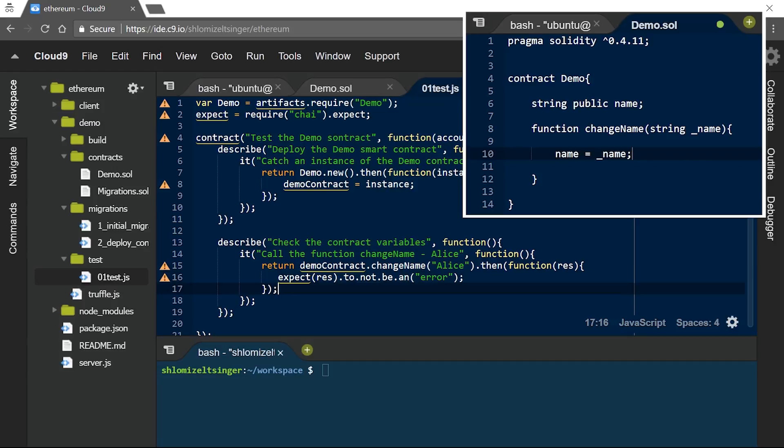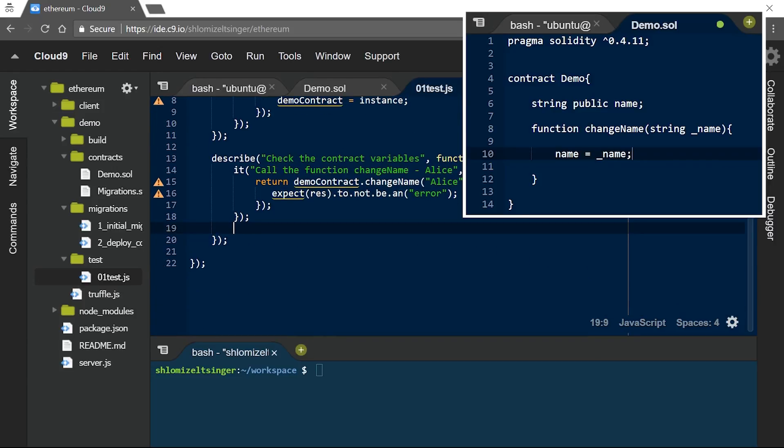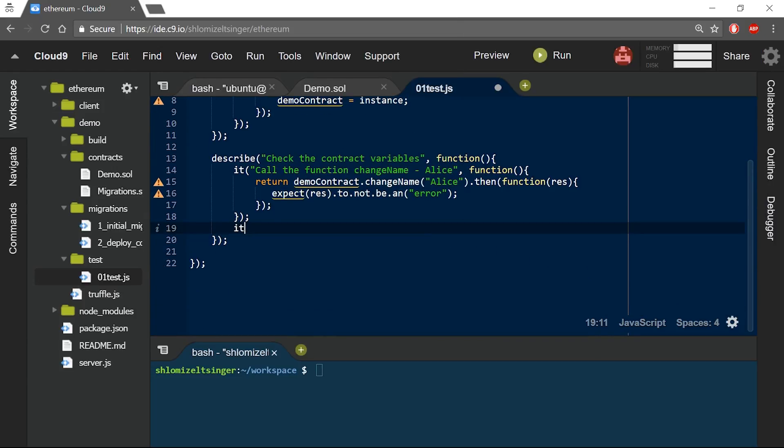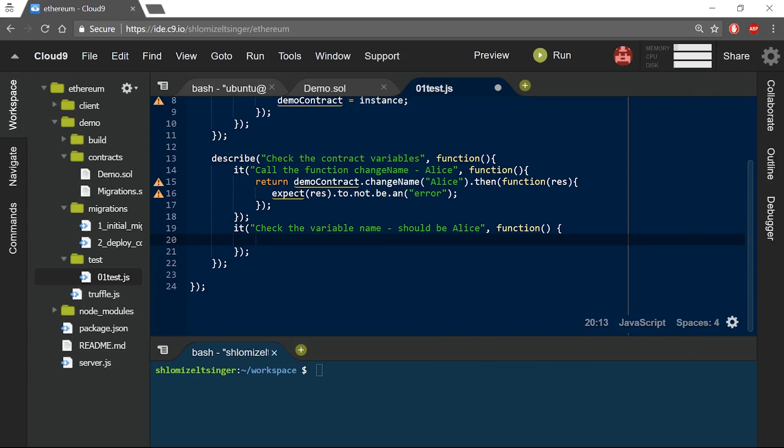Well, luckily in our smart contract, the name variable is set to be public. So I can check to make sure that it contains the string Alice, the string that I have previously inserted. We've already saw how to check the variable name.